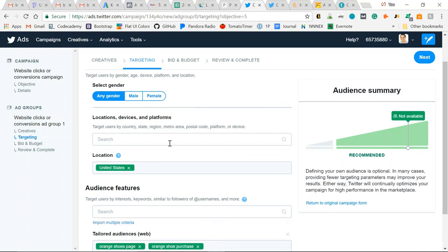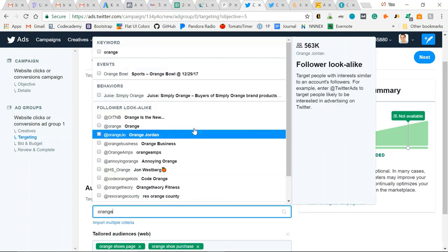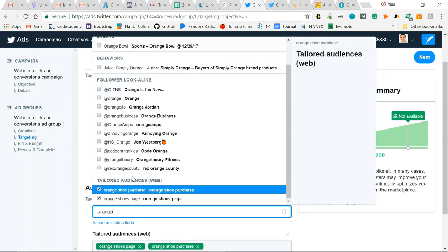On this step, you'll find those tailored audiences and conversion tags. We can search orange, scroll down to tailored audiences. Orange shoe purchase - that's a conversion tag.